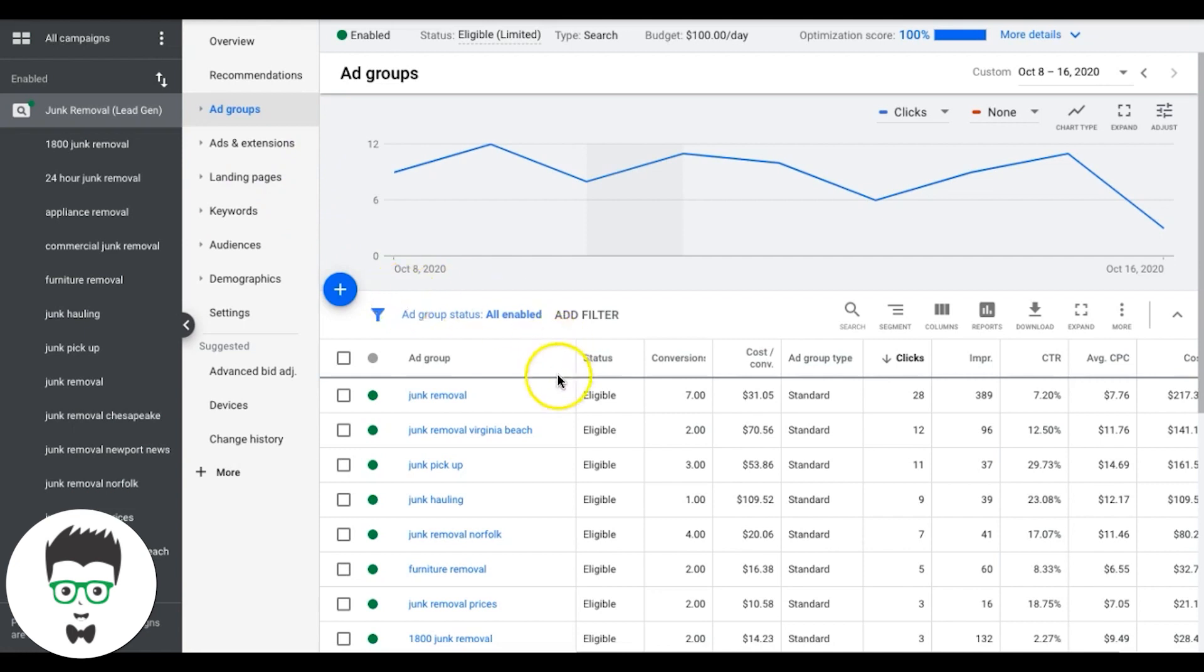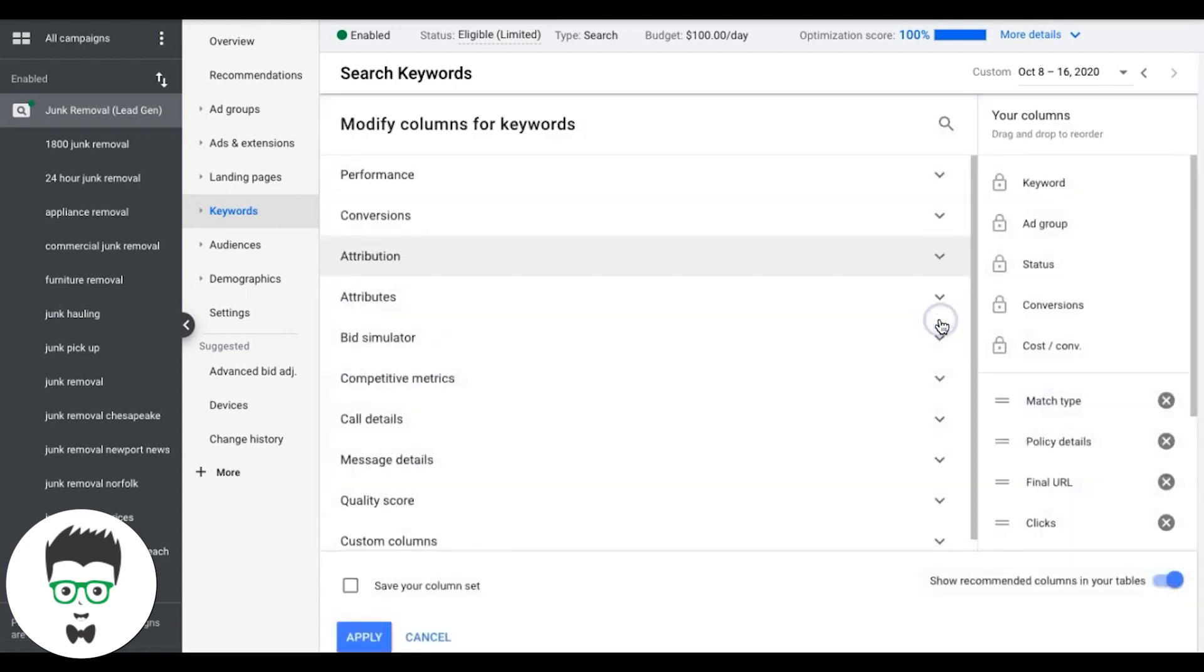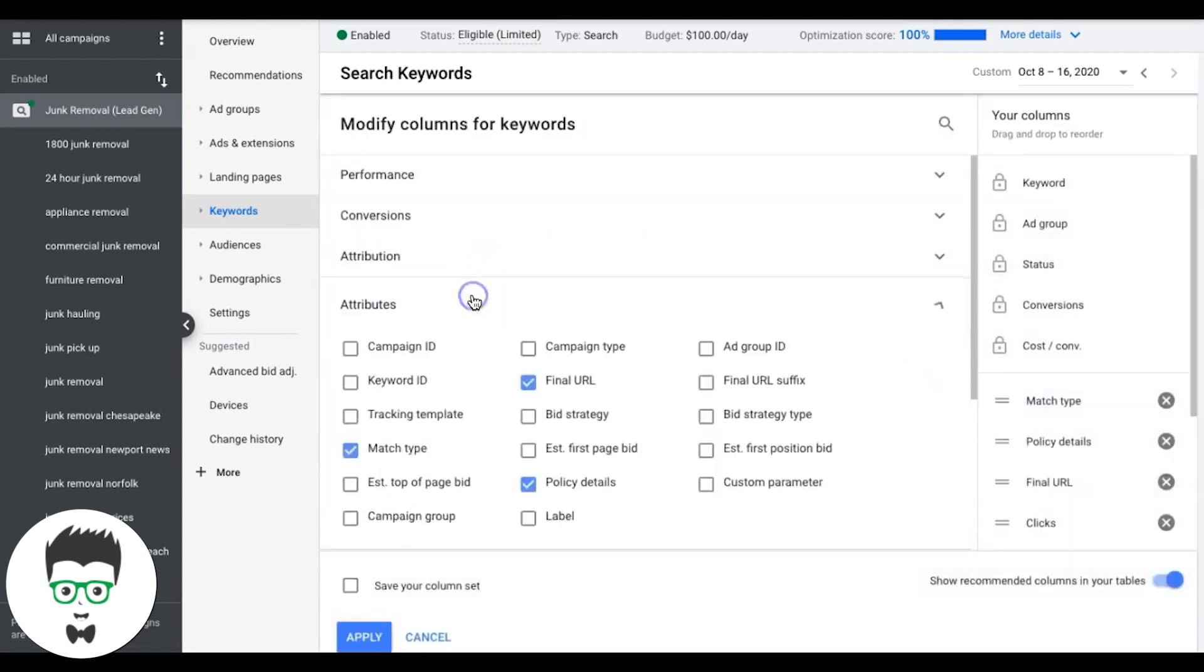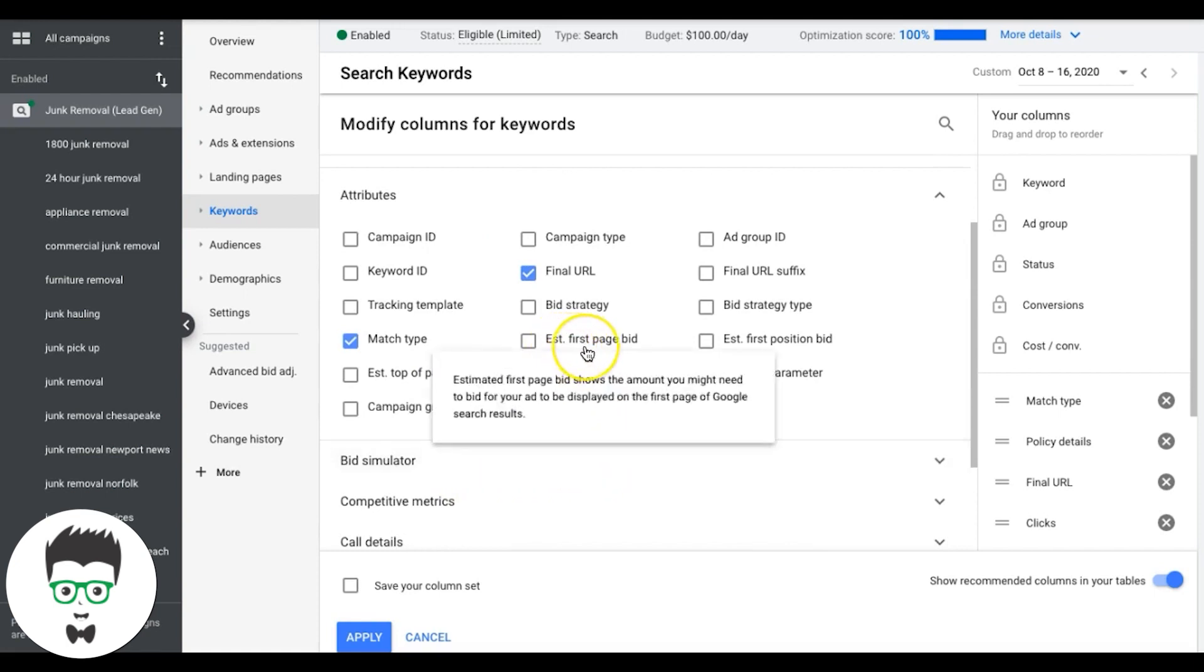So the first way I'll show you is to actually use your own campaign to decide what you should be bidding and how much keywords cost. So if we go into your campaign, go under Keywords, you're going to come up here to Columns, Attributes, and you can see here we have a few different options.